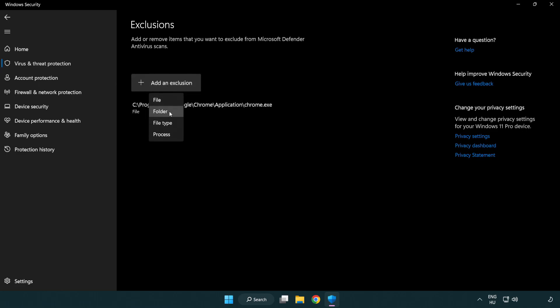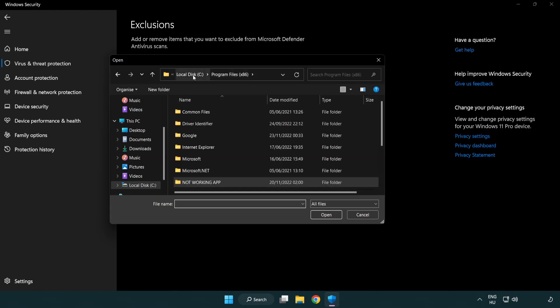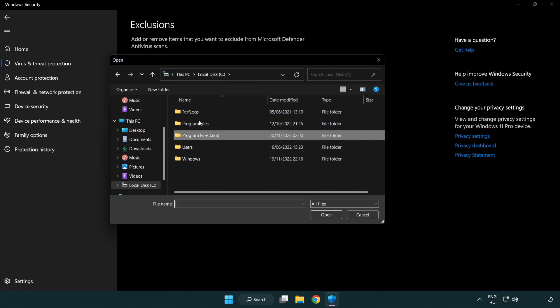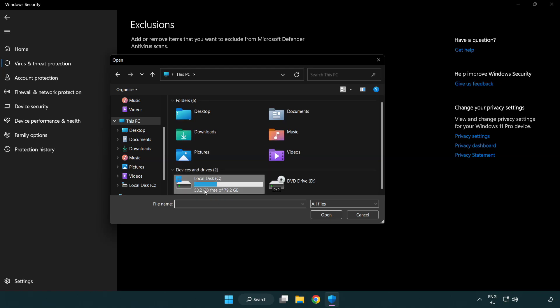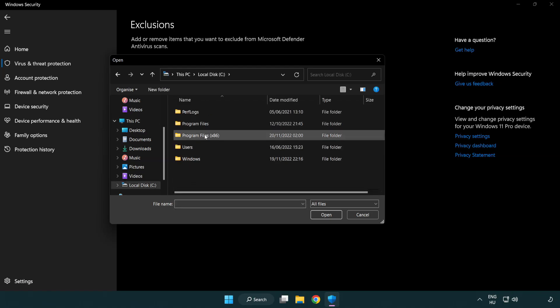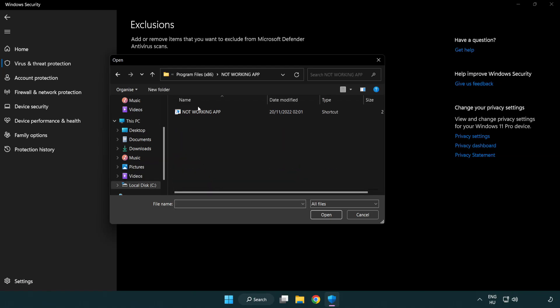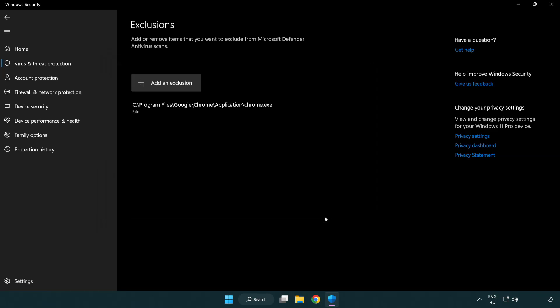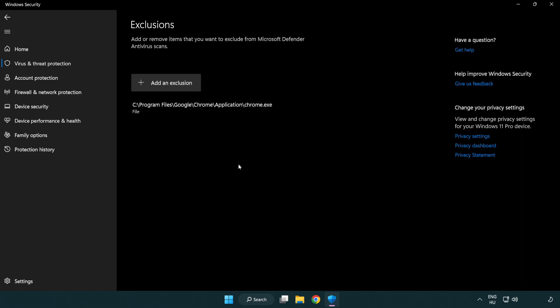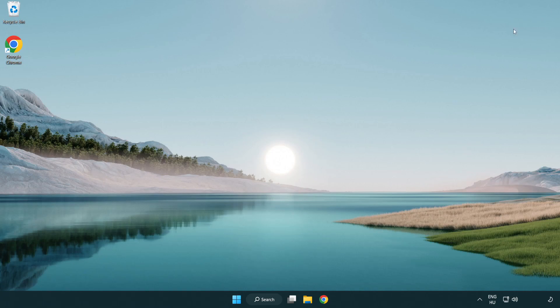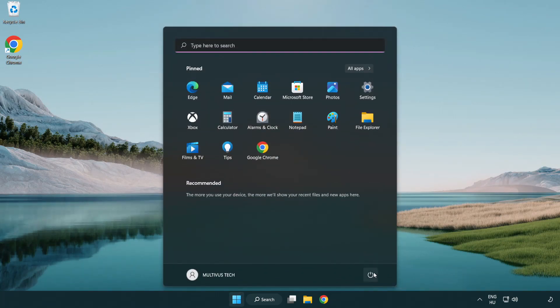Try file and folder. Find your not working application. Select and click open. Close window. And restart your PC.